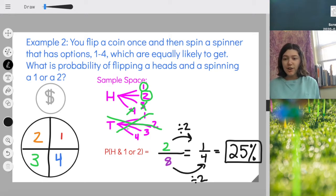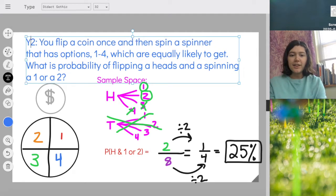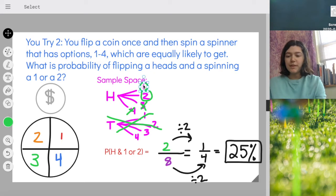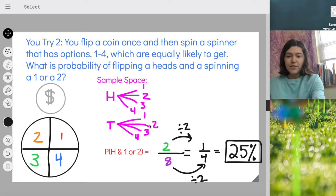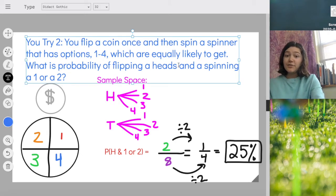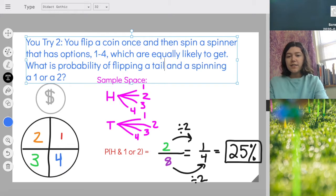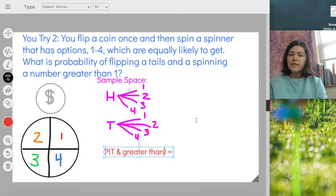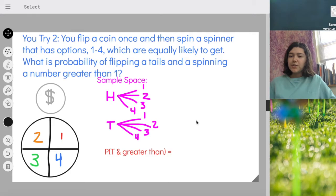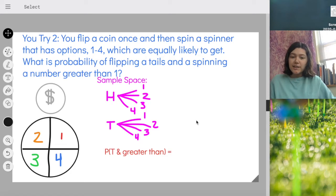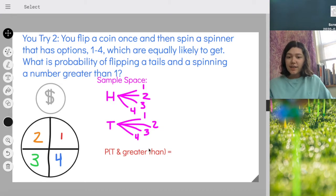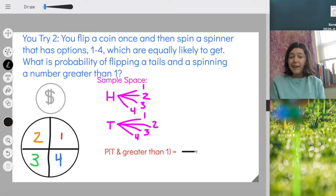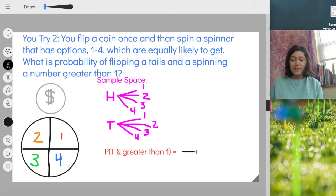Now I want you to try one. I'm going to let you keep the same sample space we already created. Instead of finding the probability of flipping heads and spinning a one or a two, find the probability of flipping tails and then spinning a number greater than one. Of the numbers one, two, three, and four, the numbers greater than one are two, three, and four. Go ahead and use the sample space we created to find this probability.